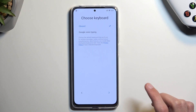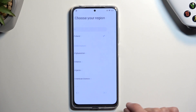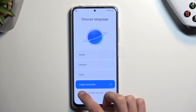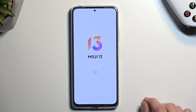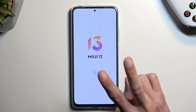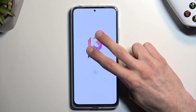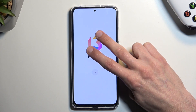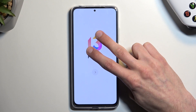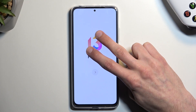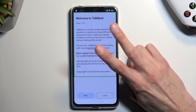Right over here, once you're on this page, hold two fingers on the screen and keep holding down two fingers to enable accessibility — TalkBack on.